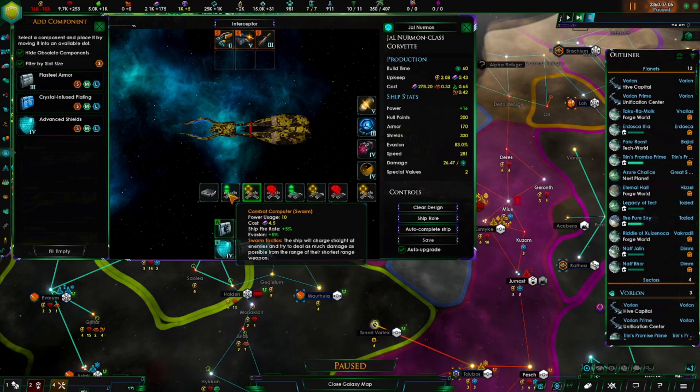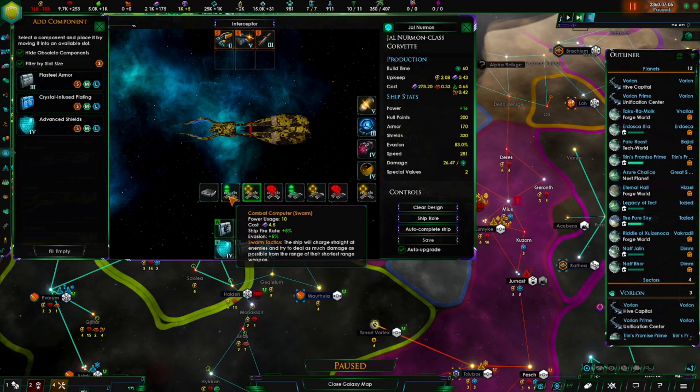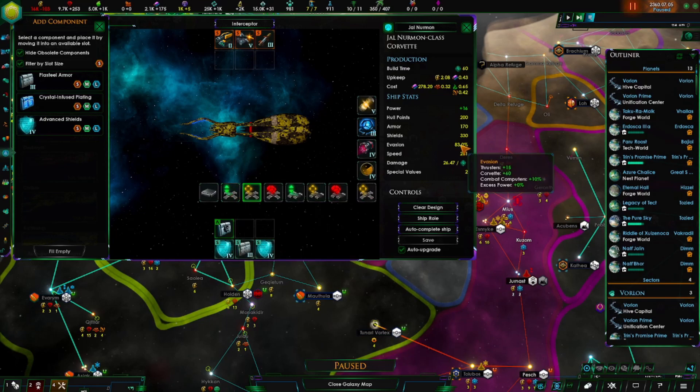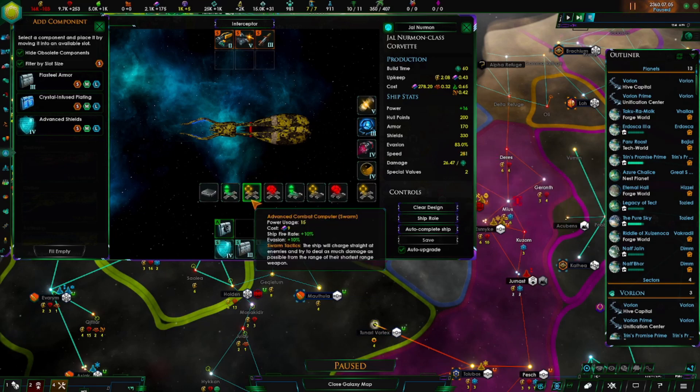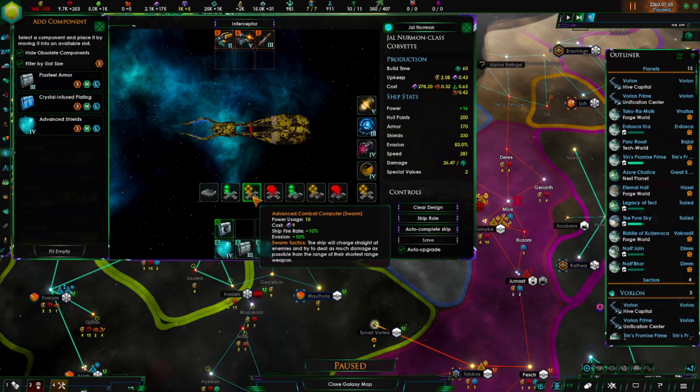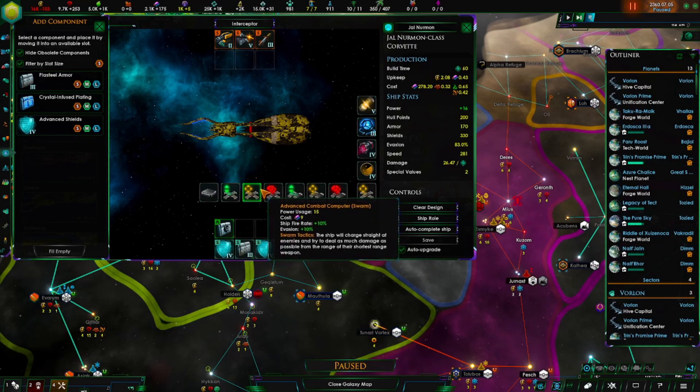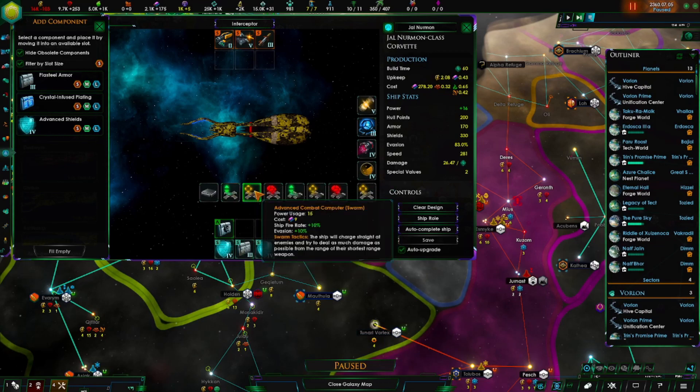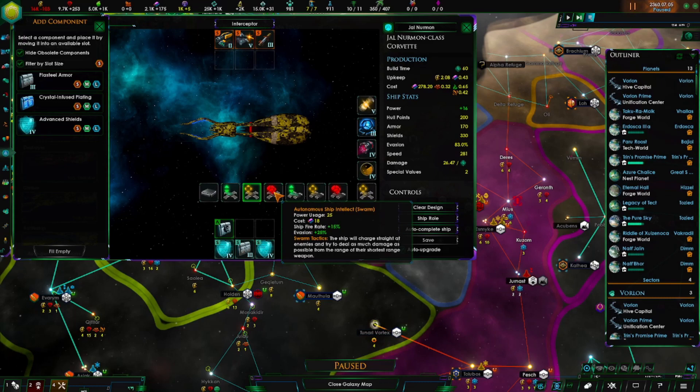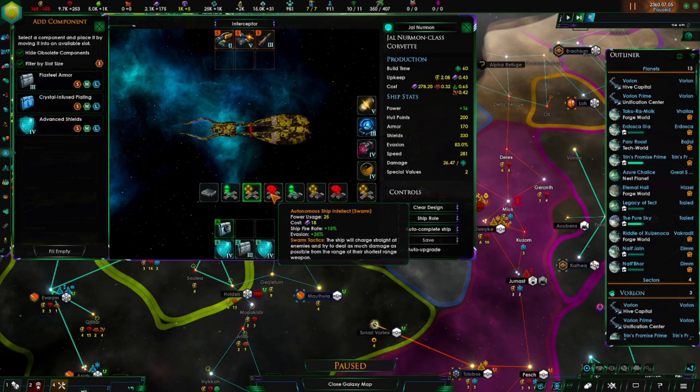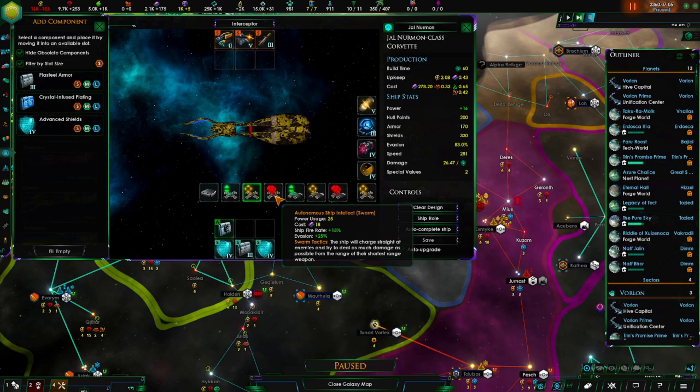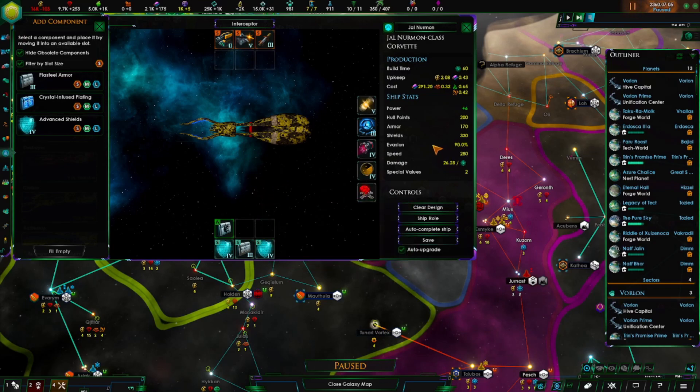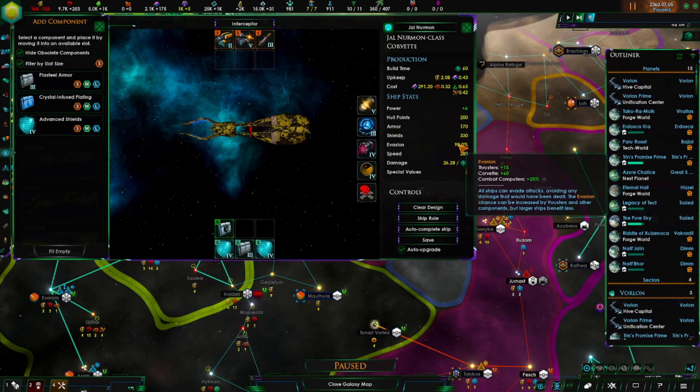The upgrade to that is the basic combat computer. It costs a little more power and extra alloy, but you get extra 5% fire rate and 5% evasion. Right now evasion is actually pretty good. And then the next one doubles the ship fire rate and evasion. Most likely the final one you will usually see is the Autonomous Ship Intellect Swarm, which costs a bit more, but you get a giant bonus to evasion. That should boost it to the max of 90% for evasion.